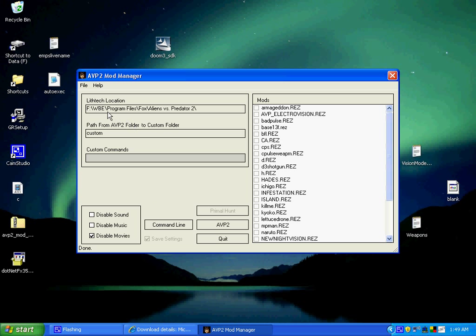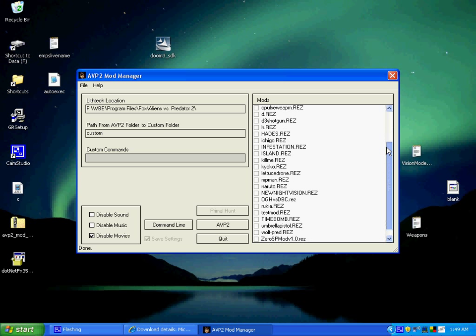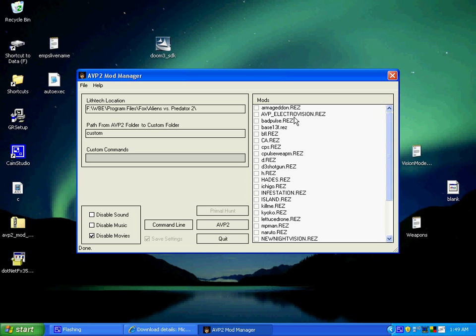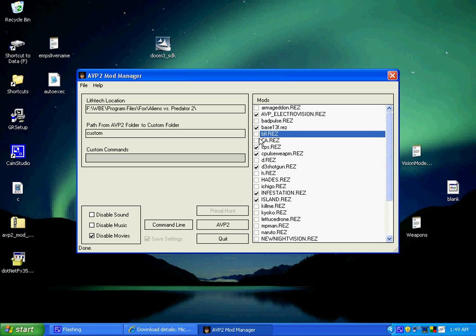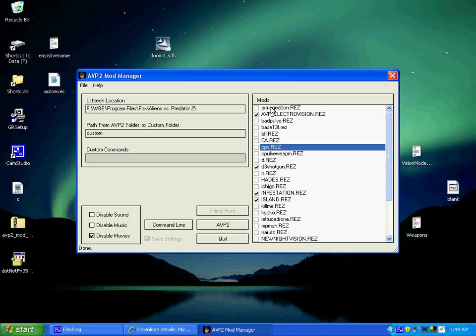Right here, this will be all the mods that you have. These aren't going to be them, just all the ones that you have in the custom folder. Just select whatever ones you want, the ones that you want to play, like the Armageddon mode.